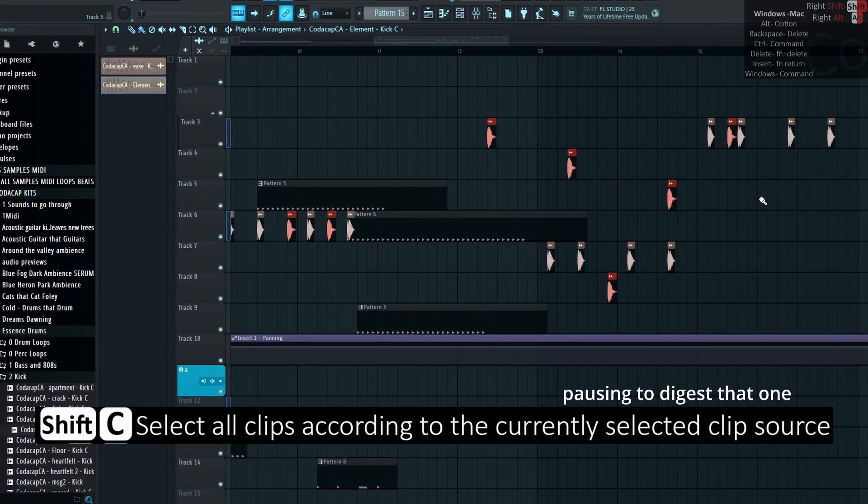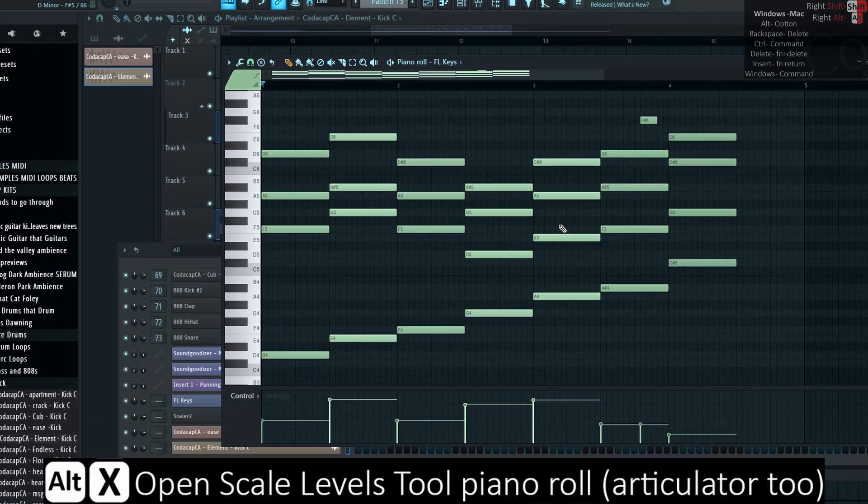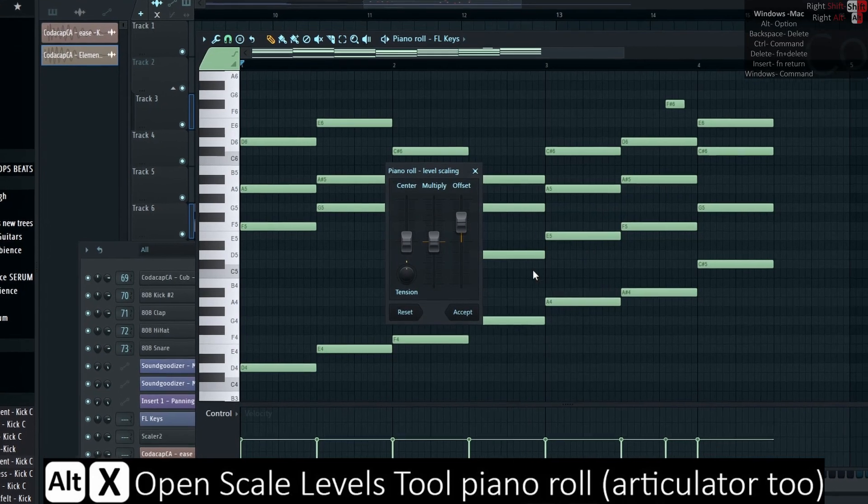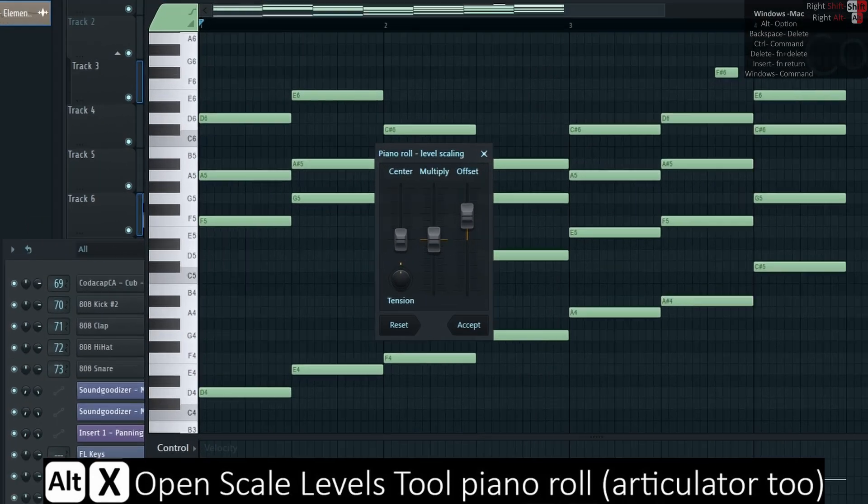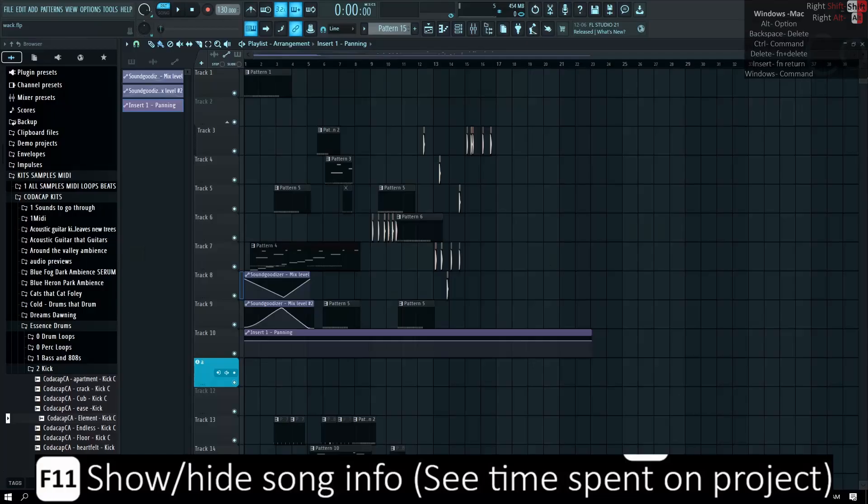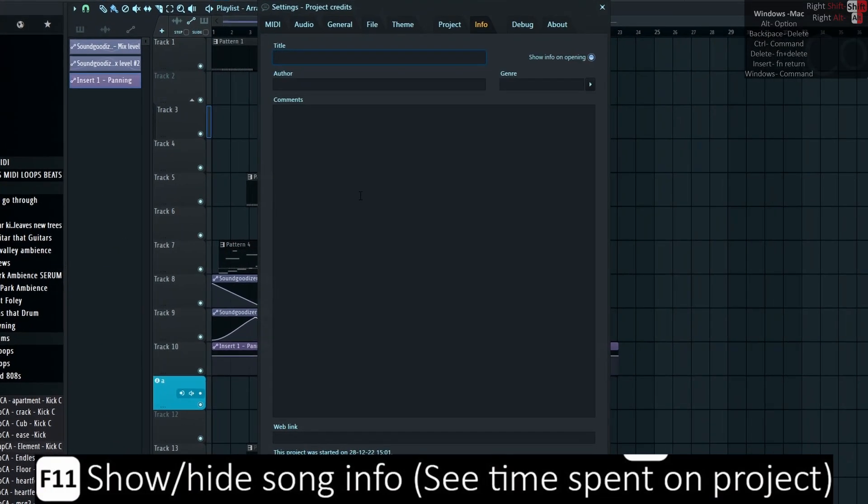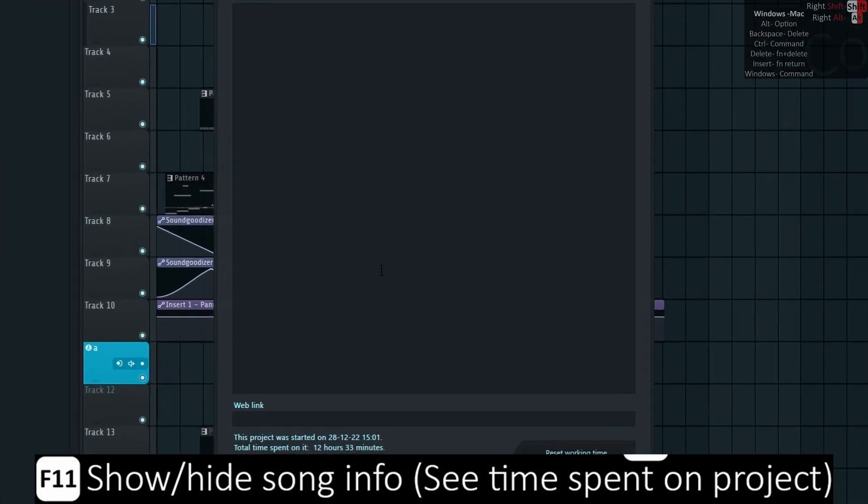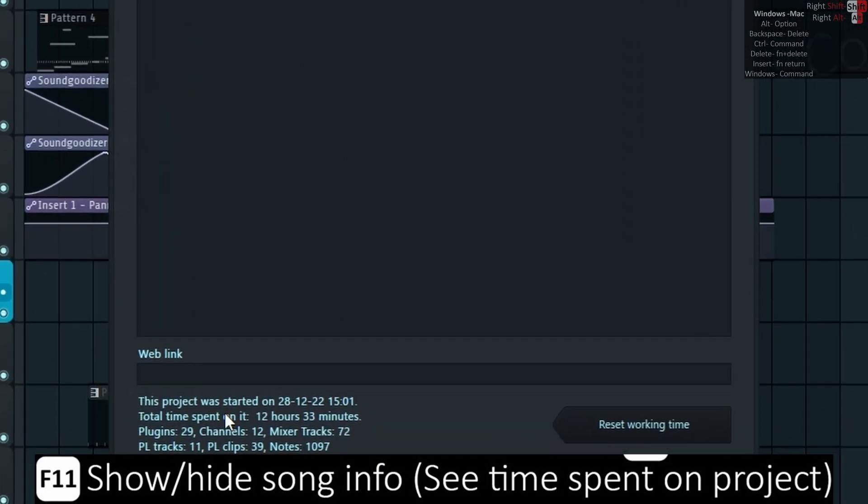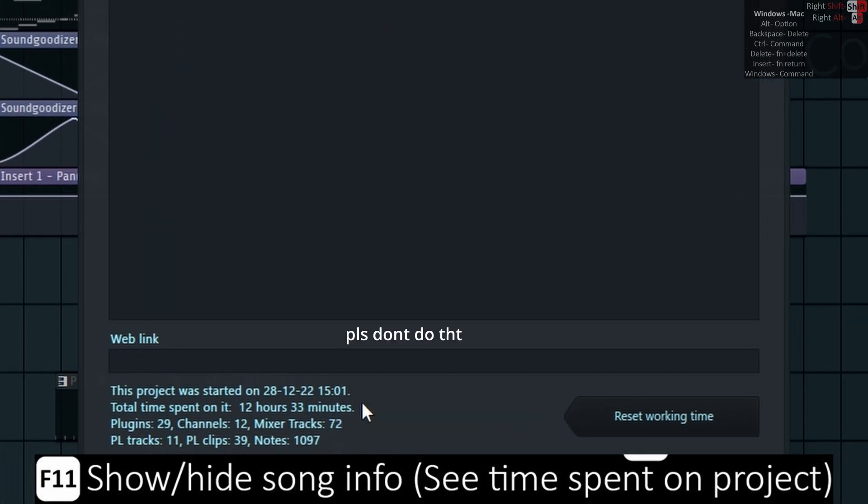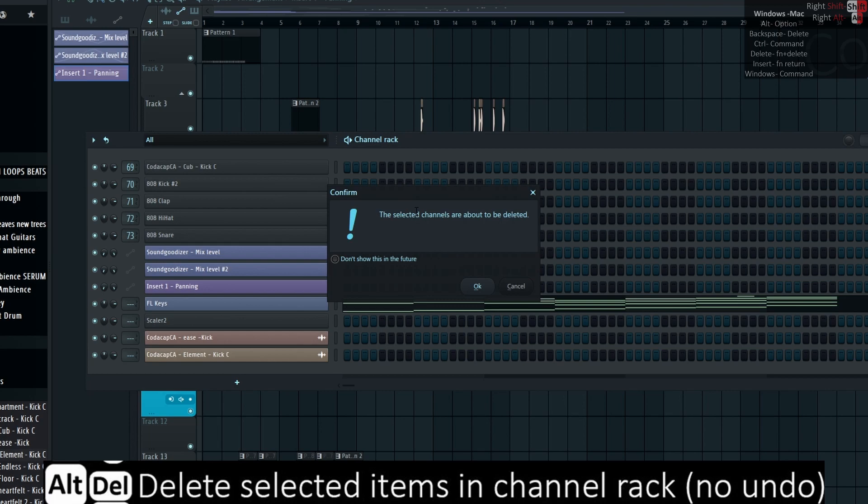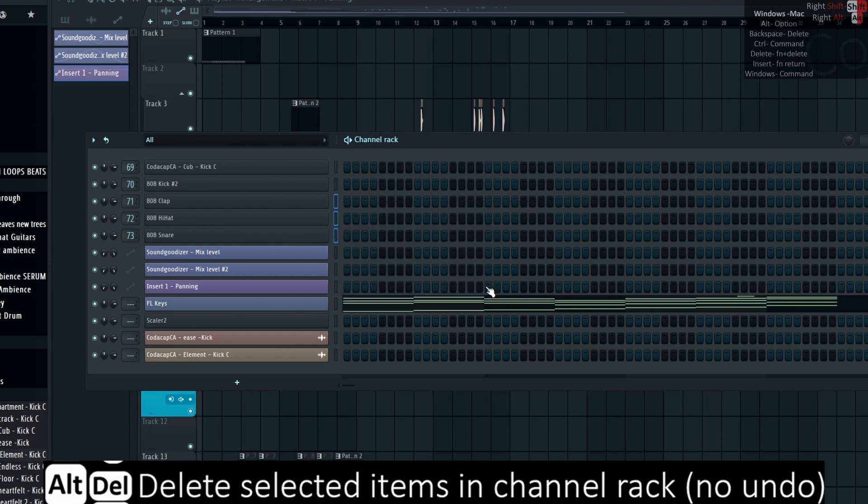Alt-X opens scale levels tool for the piano roll and the articulator too. F-11 shows or hides your song info window, which is good to show the hours within the project to brag to your followers how fast you made a song. Alt-Delete deletes selected items in channel rack with no undo. F-12 is terrible for those suffering from indecisive audio.